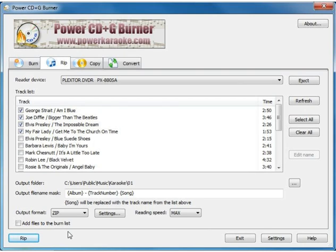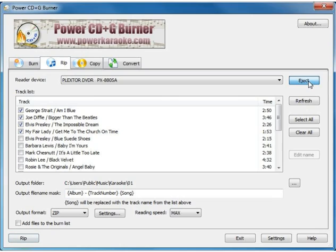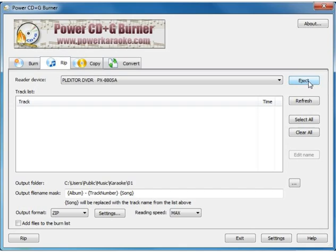Okay, so the first disc is now complete so we'll go ahead and click the eject button and that will open your CD drive to be able to remove the disc and insert the next one.